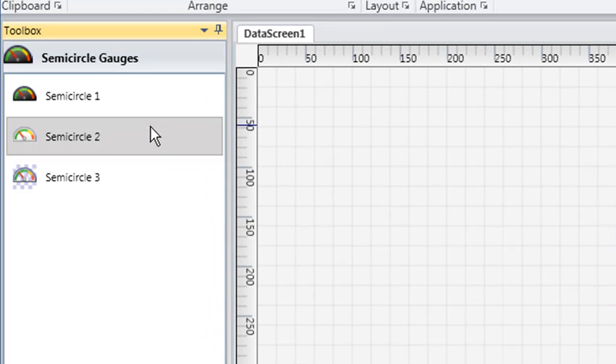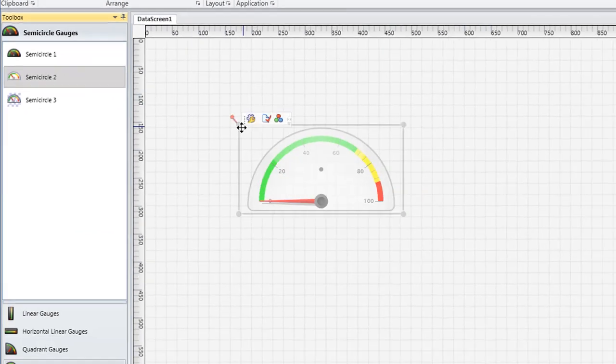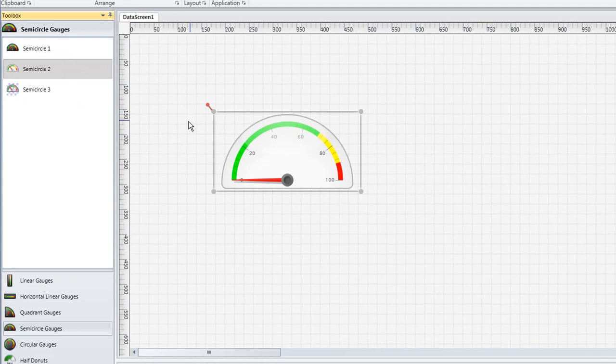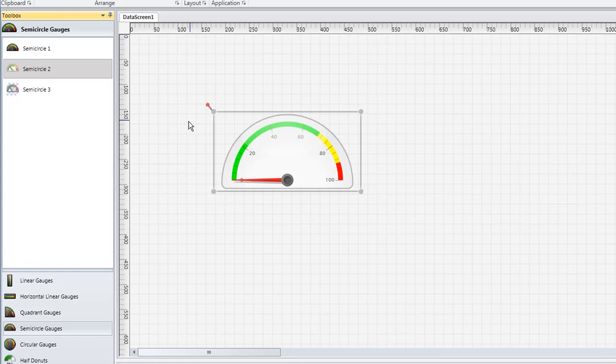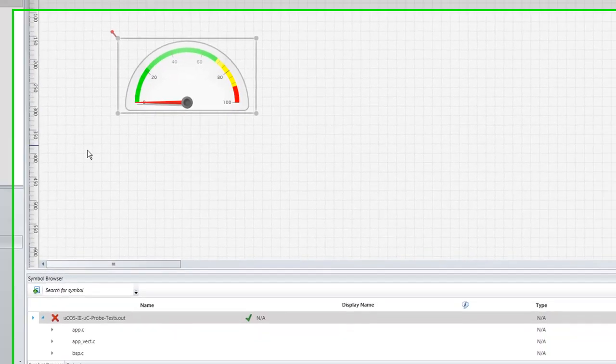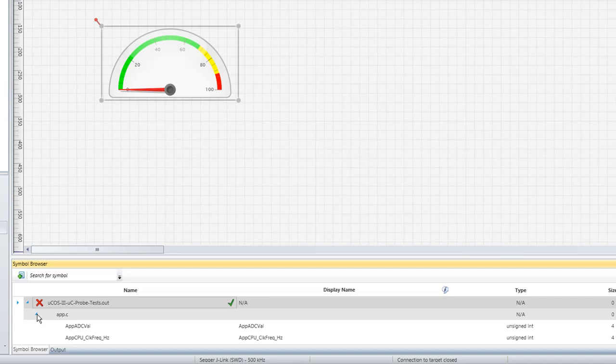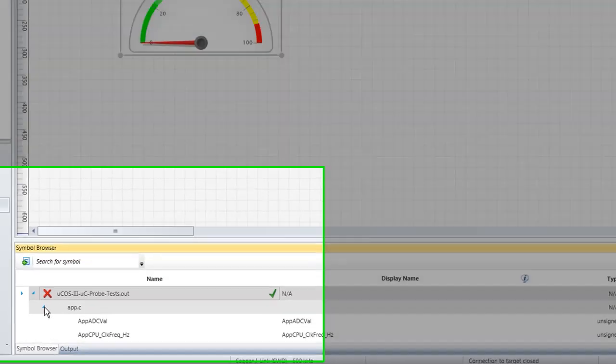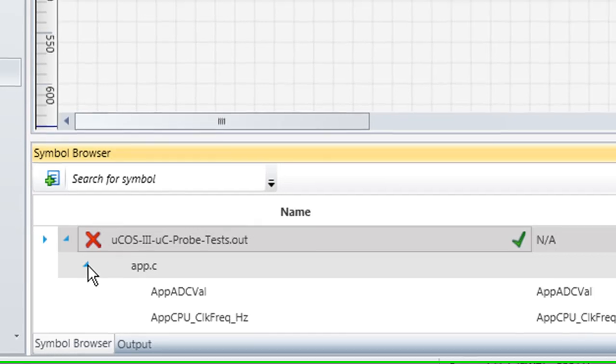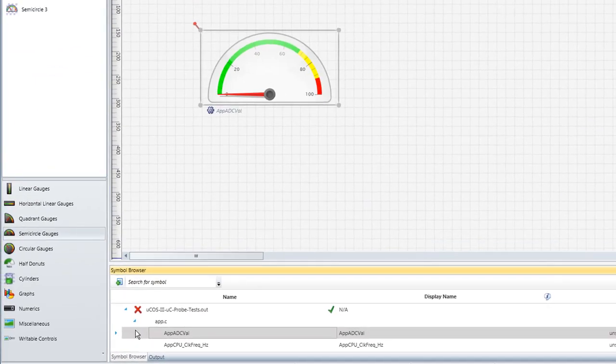We will now drag a component out of the Toolbox and drop it onto our data screen. Typically, the components in a Micro-C Probe data screen represent the variables in a piece of embedded software. We can make an association between a component and a particular variable using the Symbol Browser. With our new component selected, we will now click the arrow beside one of the C files in the Symbol Browser's list. This will cause the browser to display each of the variables declared in that file. We will associate one of the variables with our component by double-clicking the variable's name.